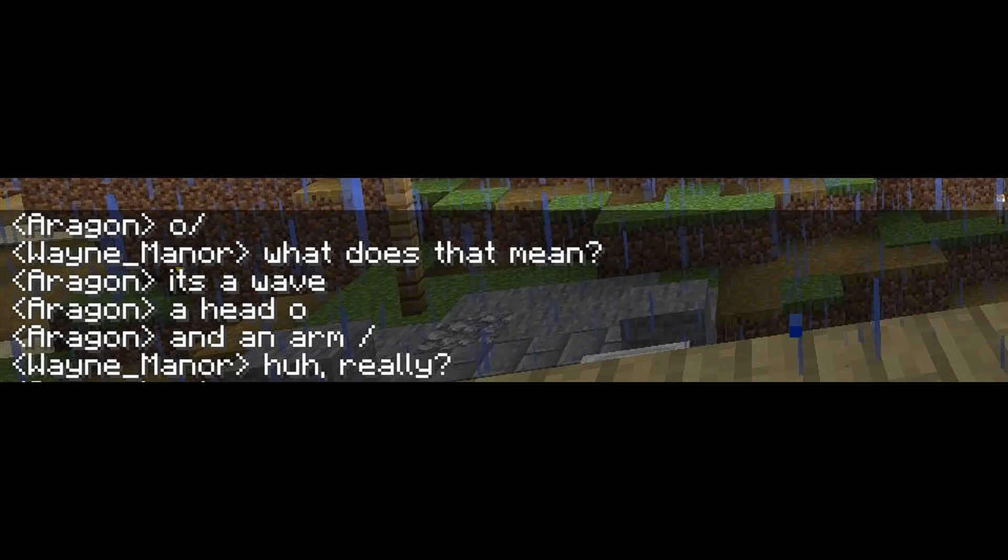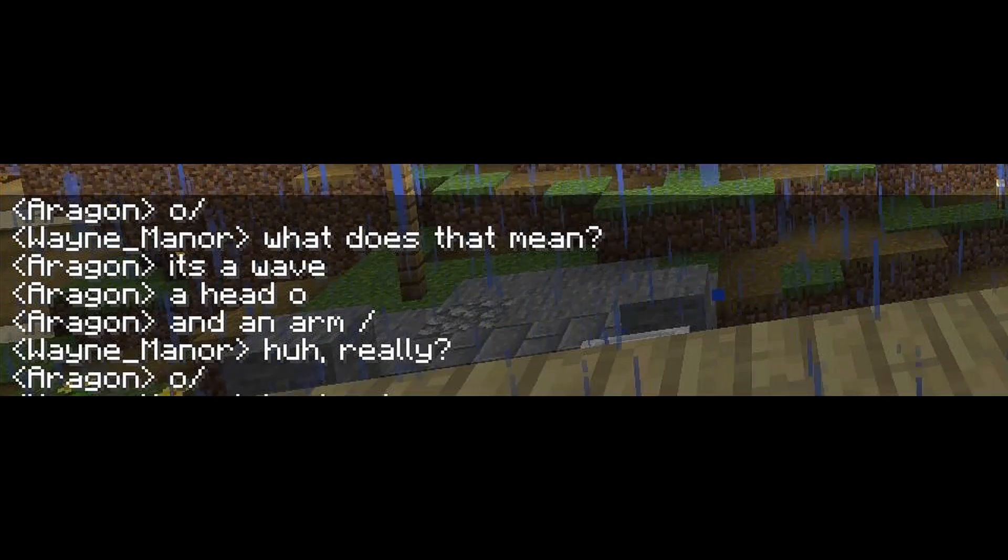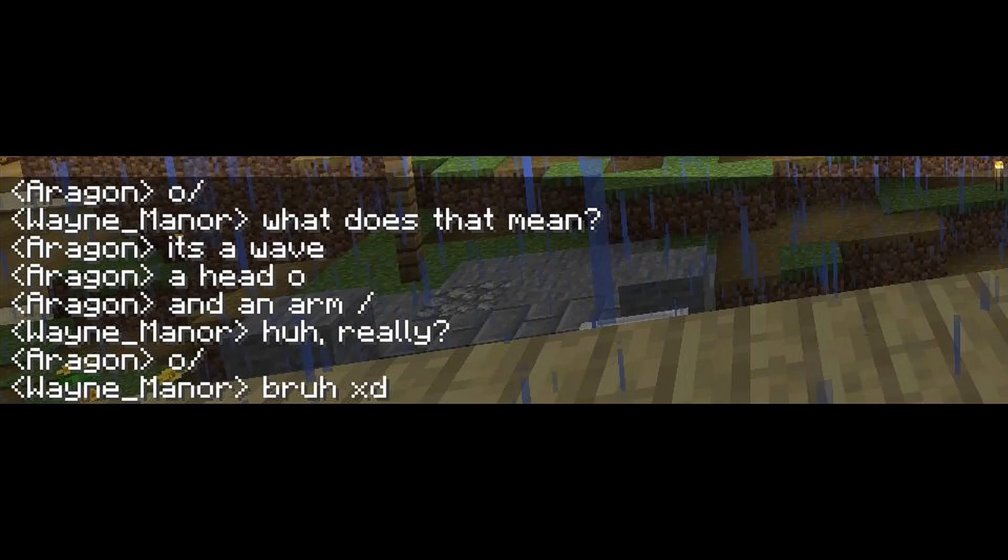And he was like, what, really? Yep, it's just a simple way to wave at your friends saying hi. And he's like, bruh.